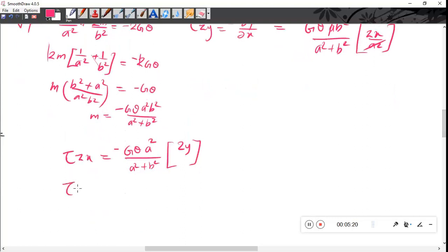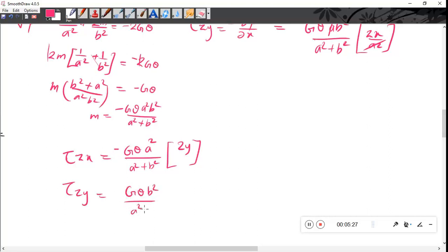Therefore τ_zy equals Gθ times b²/(a² + b²) times 2x. Now I will link torque to the area.